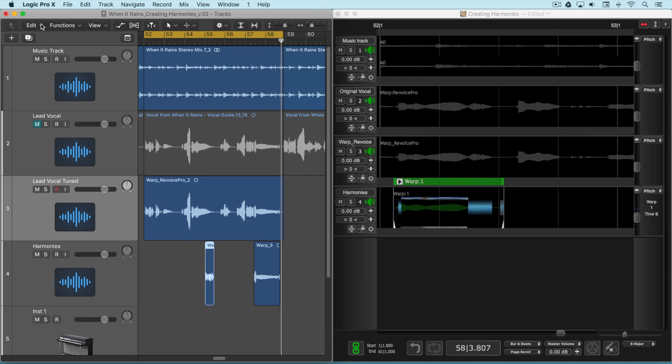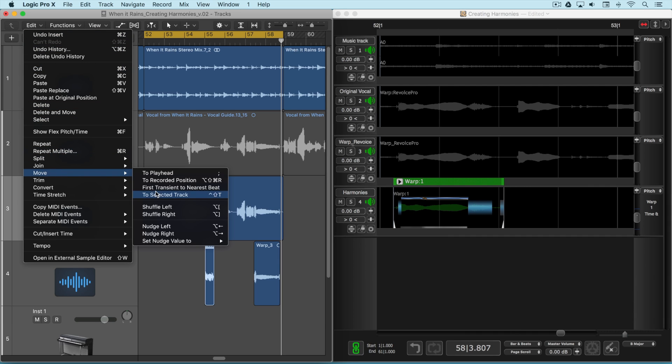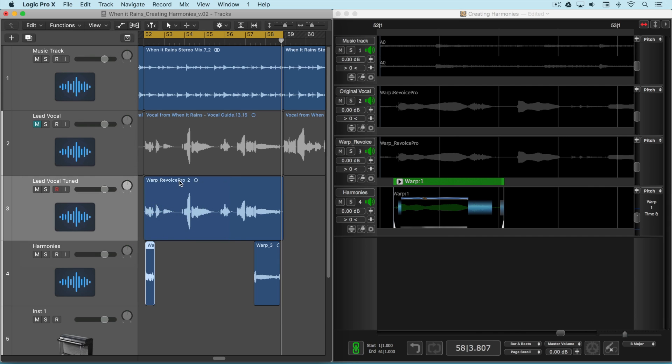And same thing under the edit menu. I'm going to go move and then to recorded position and it snaps in place.